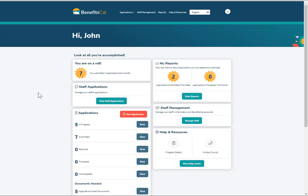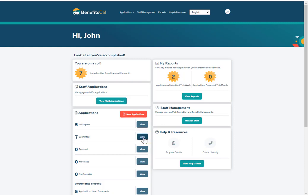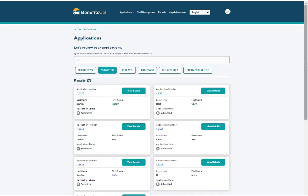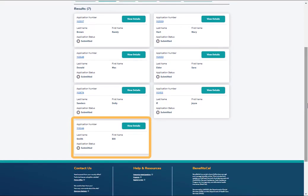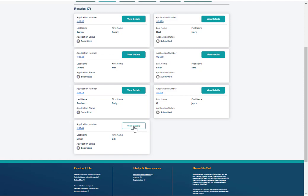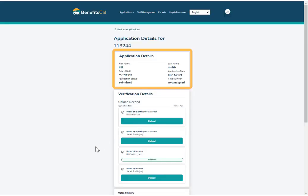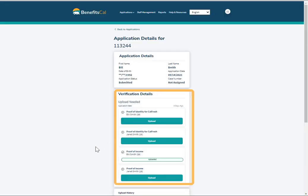Let's find the application that was just submitted. Click View on the dashboard next to Application Submitted. This screen displays more information about the application and where to upload documents. The Application Details screen displays summary information about the application and allows CBOs to upload documents.